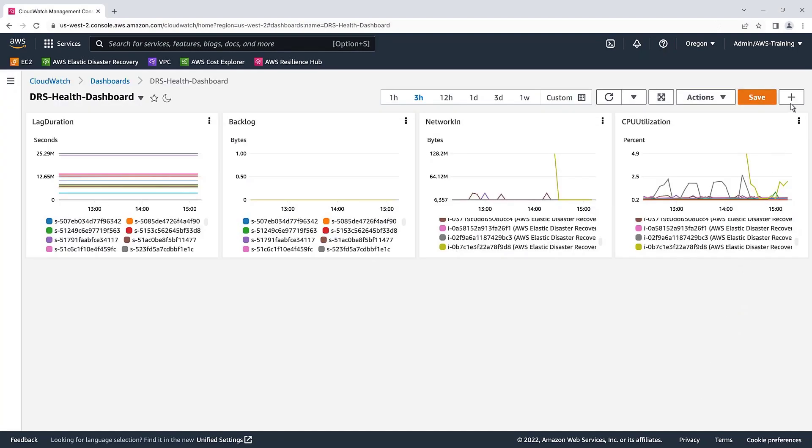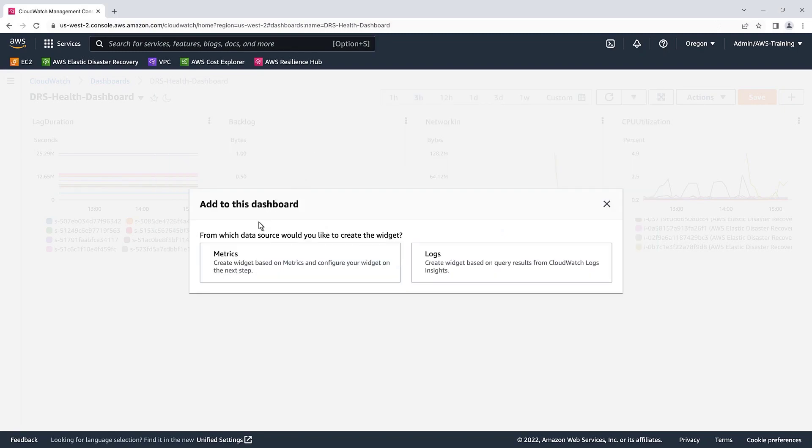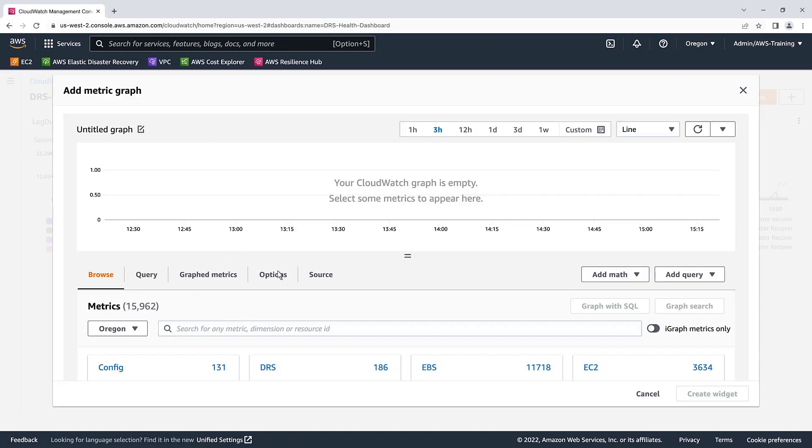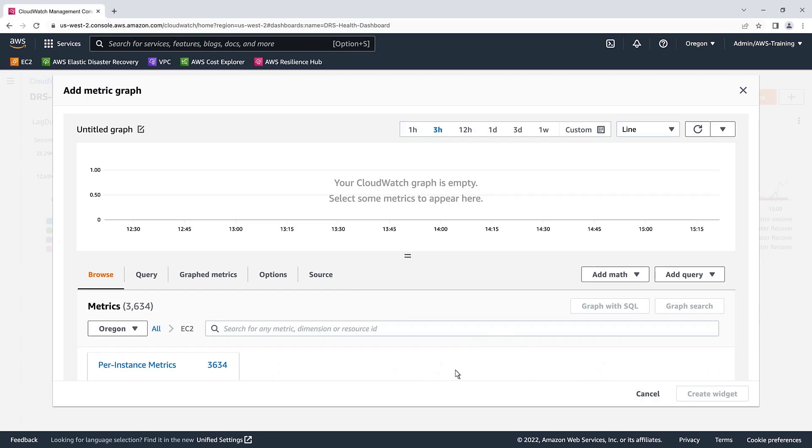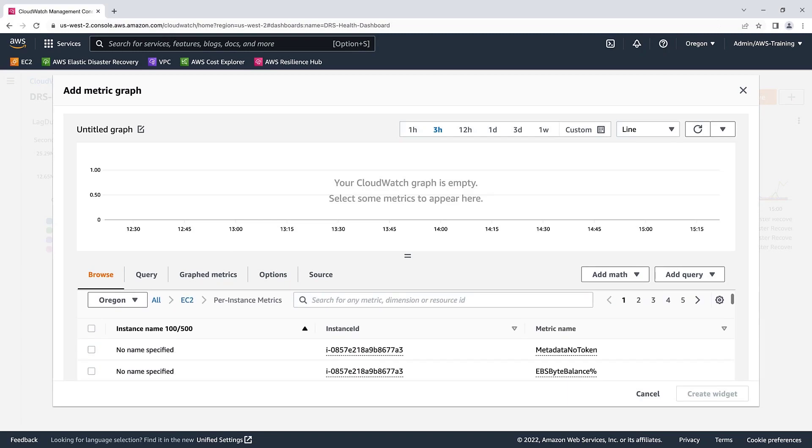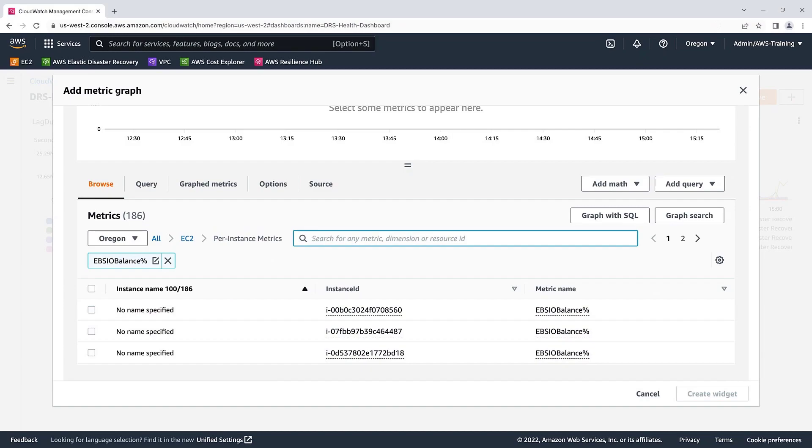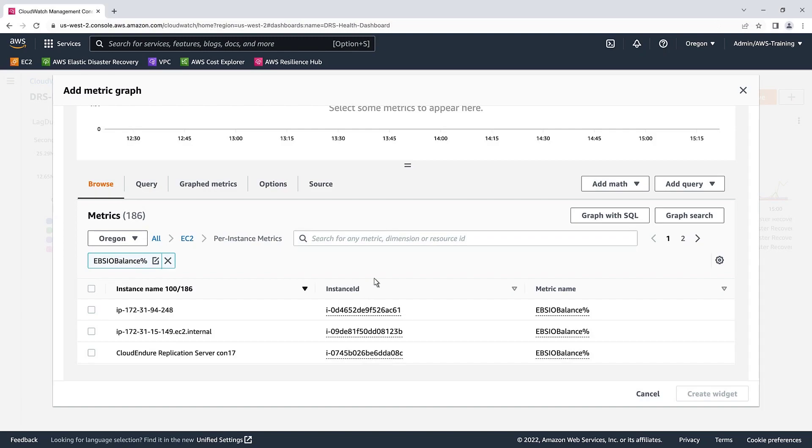Let's add one more widget that will show the amount of available I.O. for our replication servers. Again, we'll select EC2 and Per Instance metrics. We'll search for and add EBS I.O. balance percentage. A low EBS I.O. balance could signify a replication server disk type is too slow and needs an upgrade. We'll sort by instance name and select our DRS replication servers.